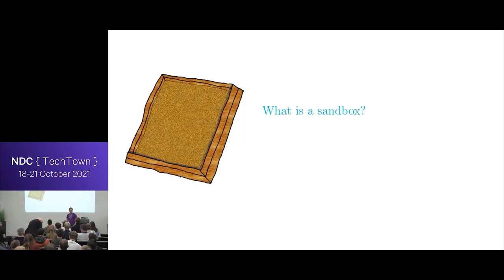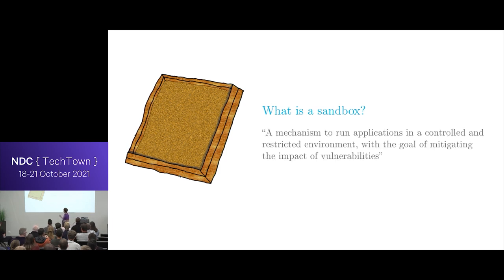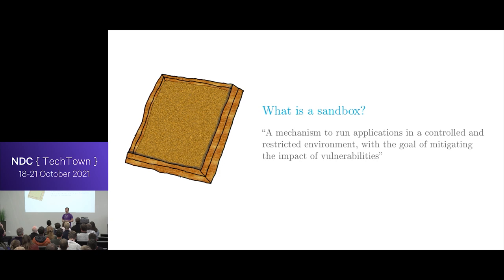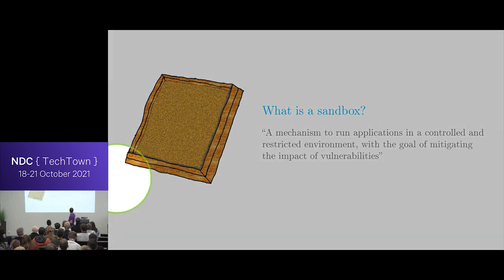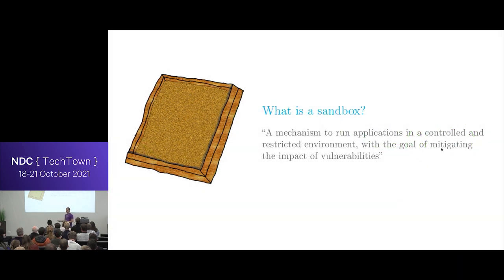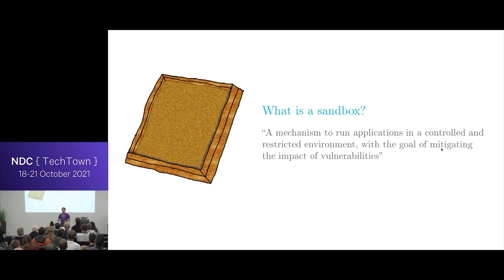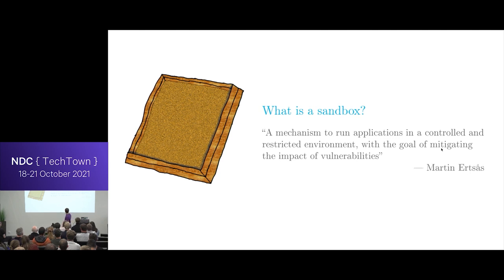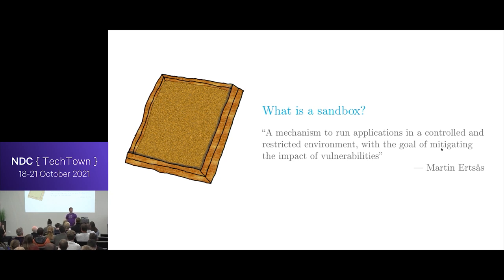But first off, we need to figure out, okay, what do I mean by a sandbox? And someone once said that a sandbox is a mechanism to basically isolate and contain an application with the goals of mitigating the impact of vulnerabilities. I think the mitigation part here is really important, because it won't make your code any better. It won't remove any of the issues you have in your code, but it will make it harder. So when they get control of your application, they're in a very isolated environment where they hopefully can do very little. So the person saying this was me.